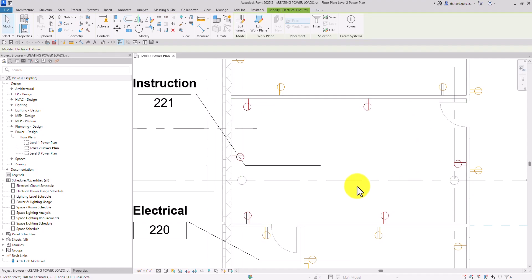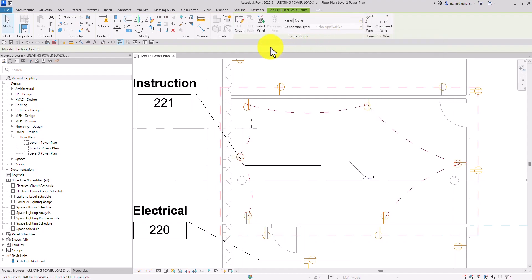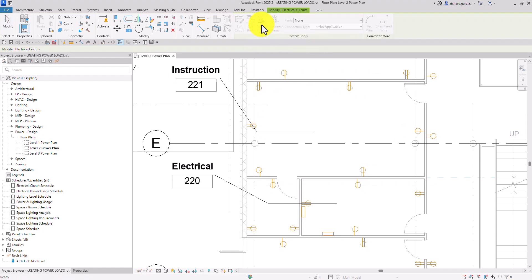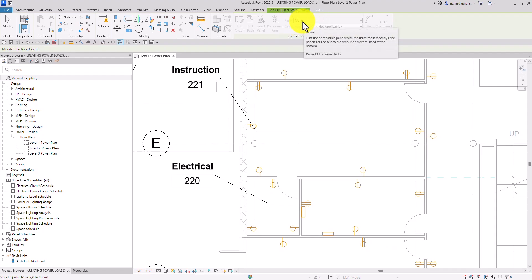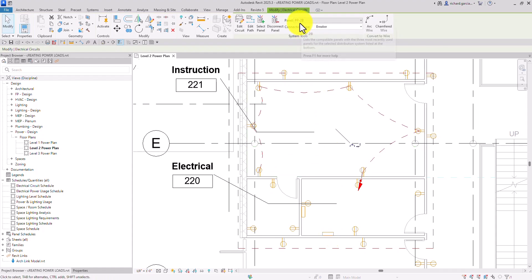After selecting the duplex receptacles, there is a 'Create Systems' panel — this is how you create your power circuit. Click 'Power,' and then we want to include a panel in the circuit. Click 'Edit Panel' or 'Select Panel,' then select the panel. At first it says 'None,' but once we select it, it now shows panel PP-2B.